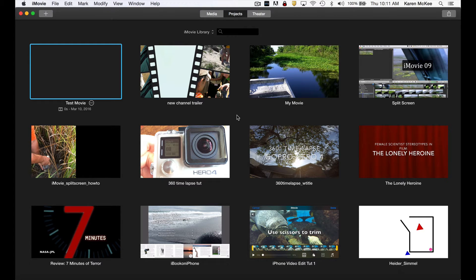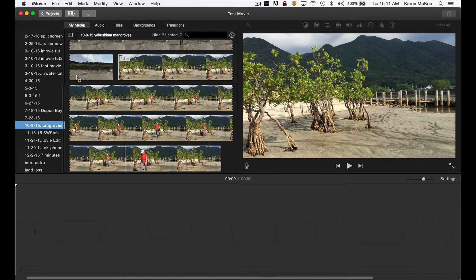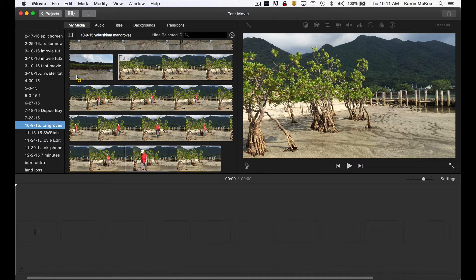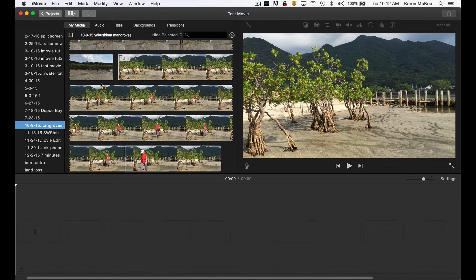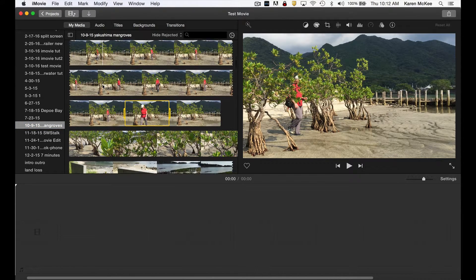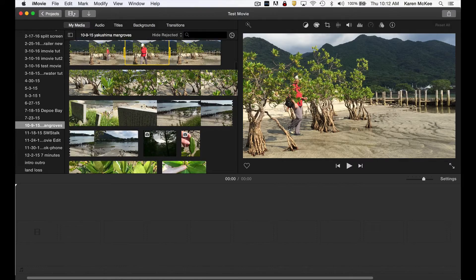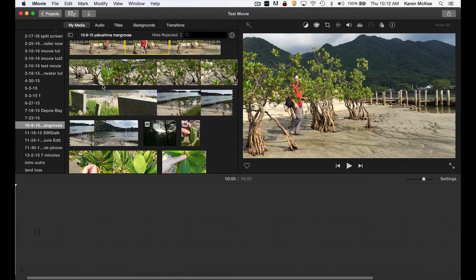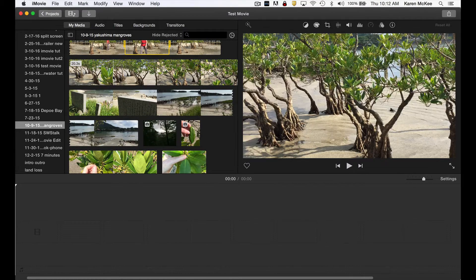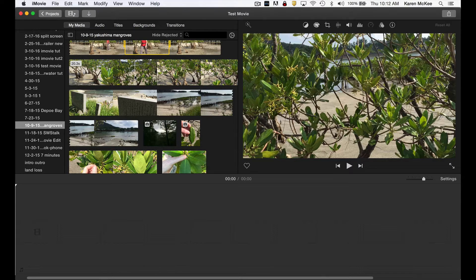I've already created a new project which can be seen in the project library. Double click to open. Now we can begin adding media to build our video project. I'm going to use some footage that I shot at one of the northernmost stands of mangroves on the island of Yakushima in Japan.